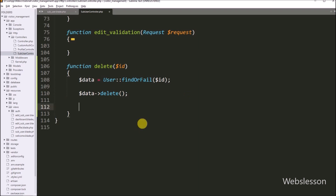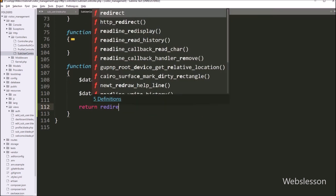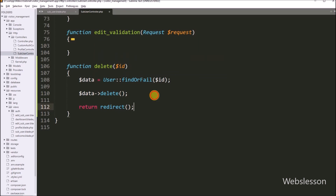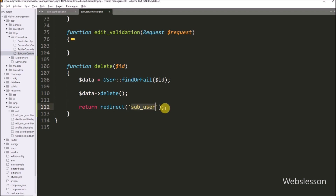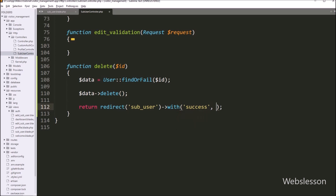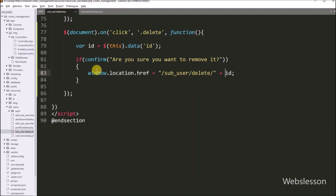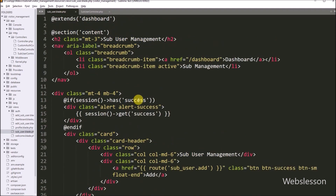After deleting the data, we want to redirect the web page to the index method of the SubUserController. So here we write a return statement with the redirect method, and inside this method we write 'sub-user', so it will redirect to the index method of the SubUserController class. To display a delete success message, we chain the with method with two arguments: the first argument is the variable name 'success', and the second argument is the message 'User data removed'. This message will be displayed on the web page after deleting user data. Our delete user data code is ready.